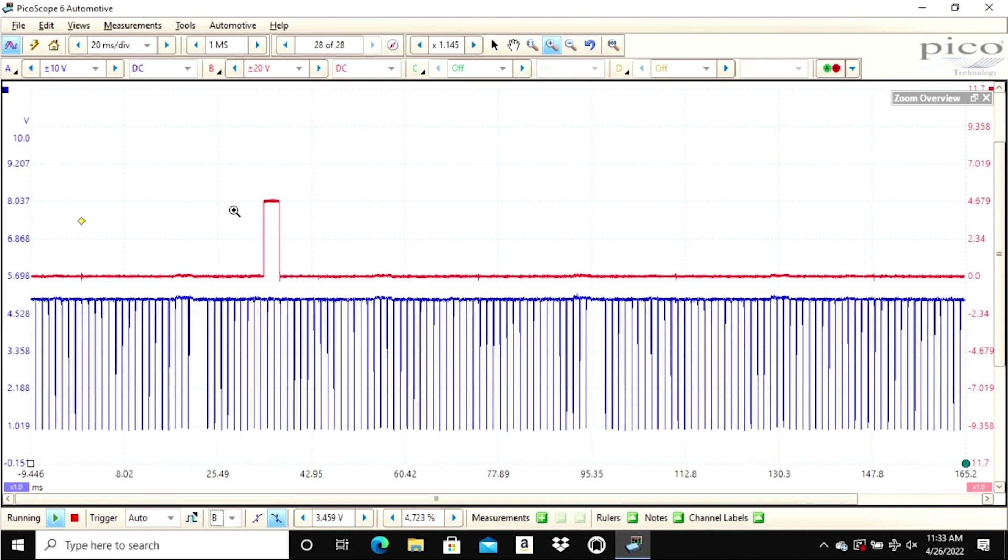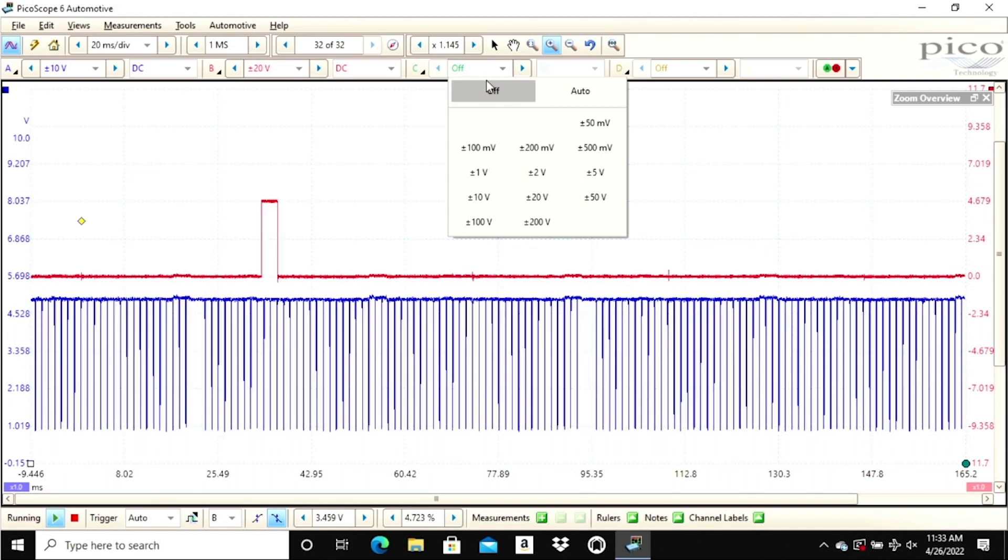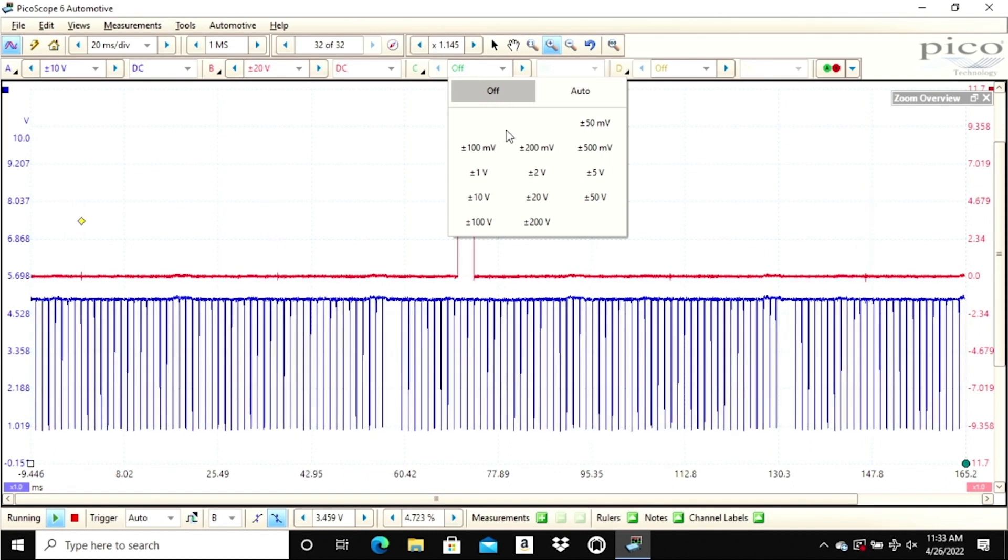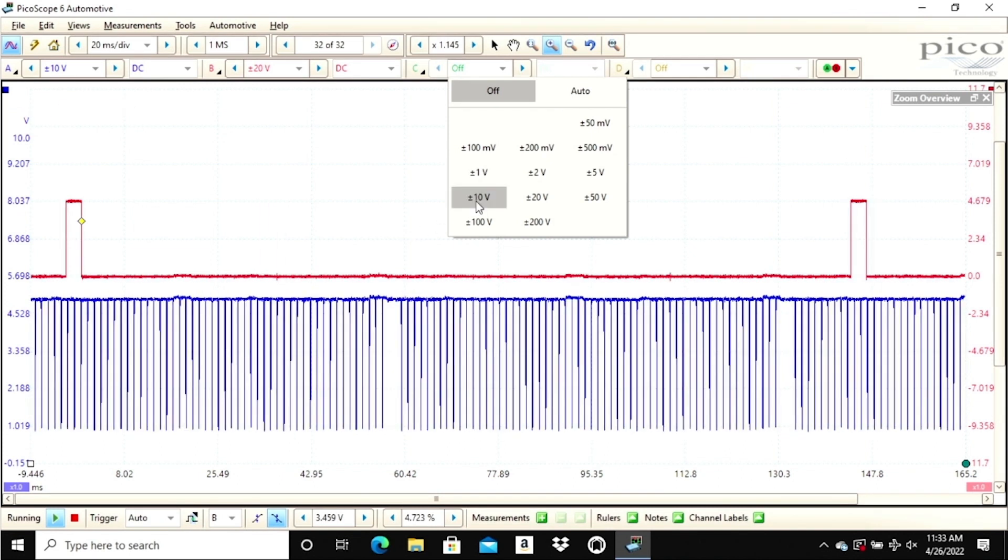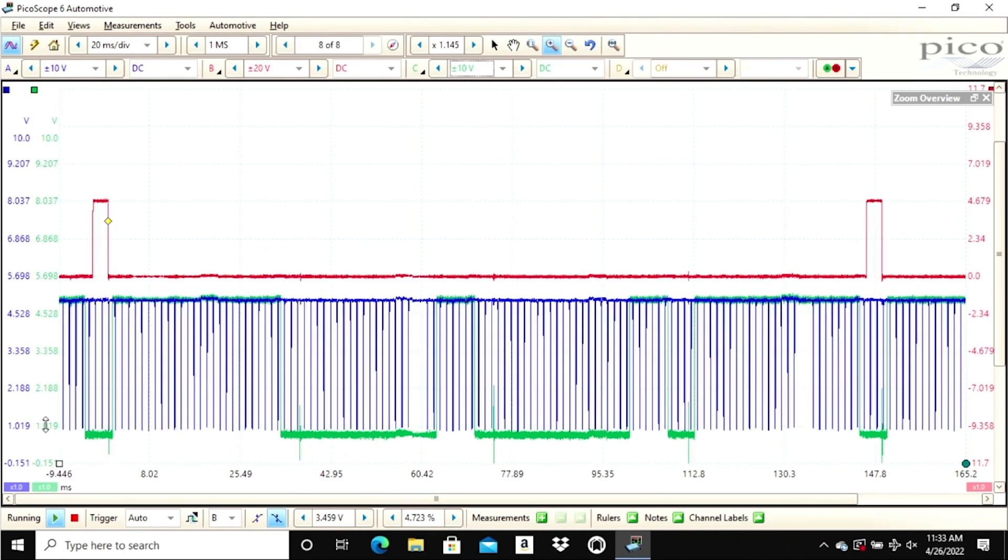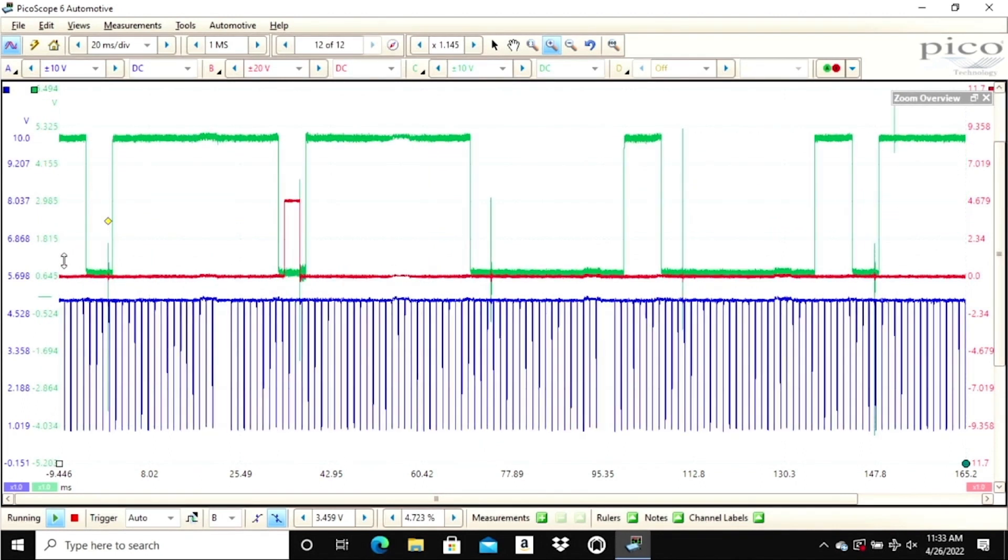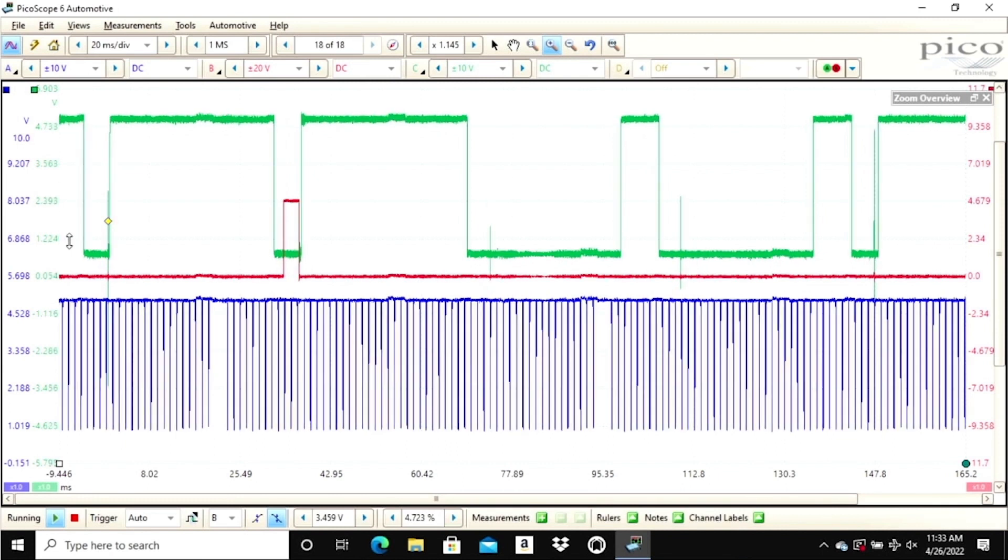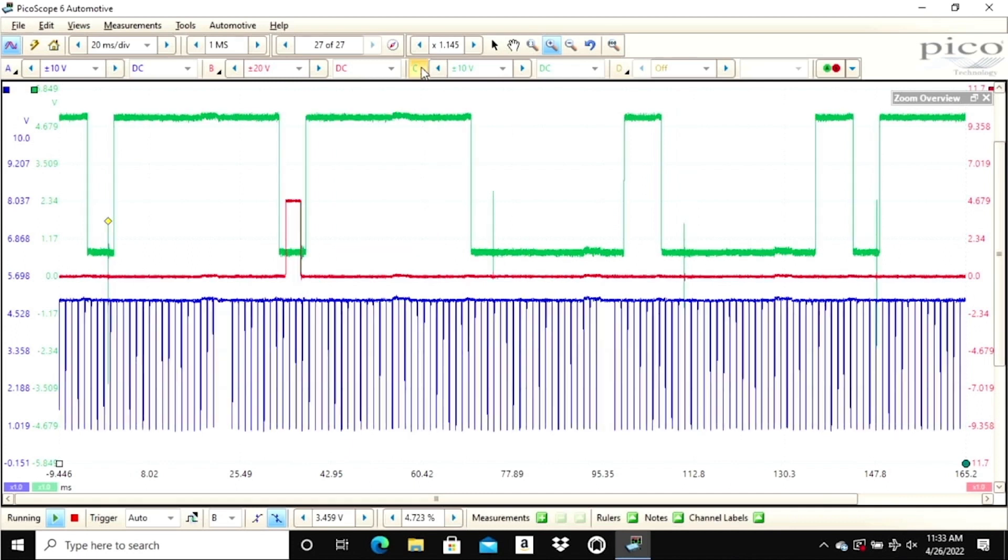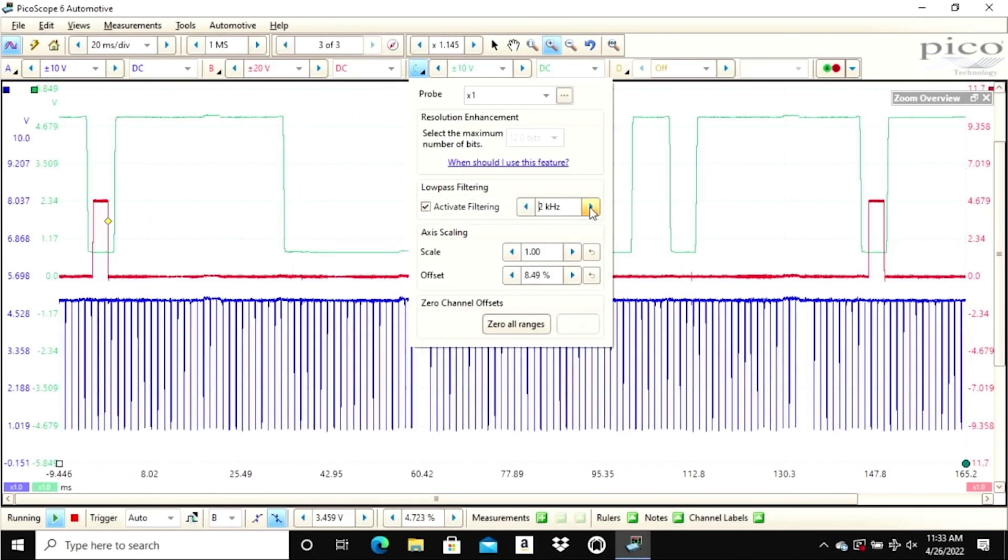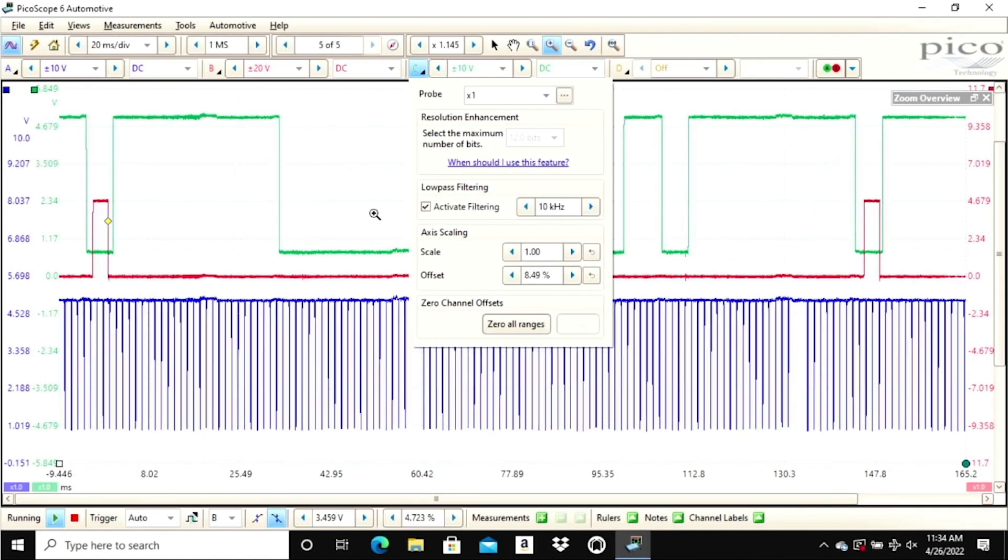What I want to do now is turn on the next channel—this would be our green channel, and that's going to be our cam signal for the exhaust cam. Let me go ahead and put that one at 10 volts also, even though it's a 5-volt signal. I now have the ability to move that up and make some comparisons. Let's see if we can filter that just a little bit so it's not near as hashy. That looks a little better.